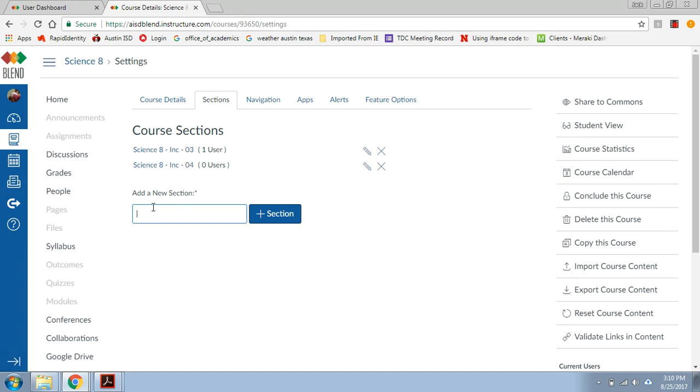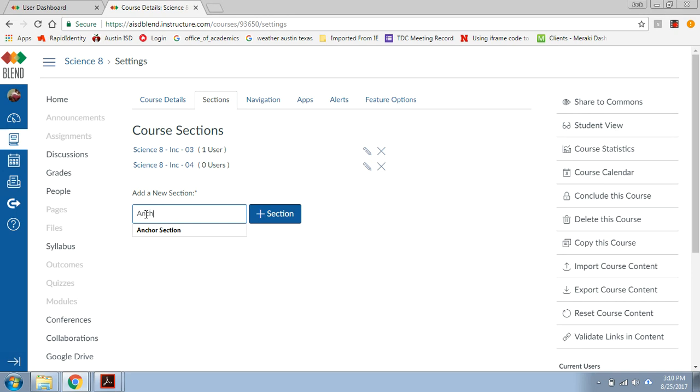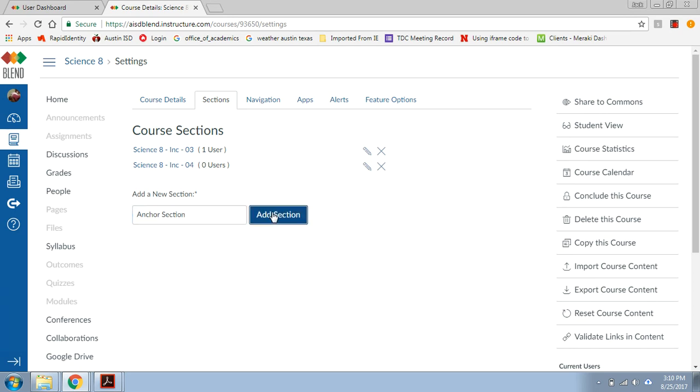So I'm going to add a new section, click here, and I'm going to type in anchor section. You could really call it anything that you want, placeholder, whatever, it doesn't matter. I'm going to add it.